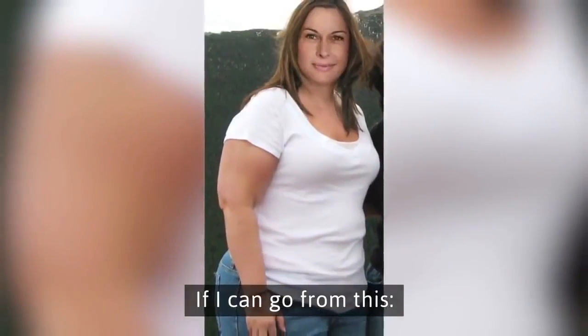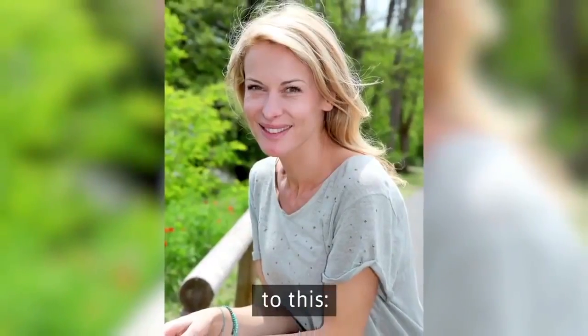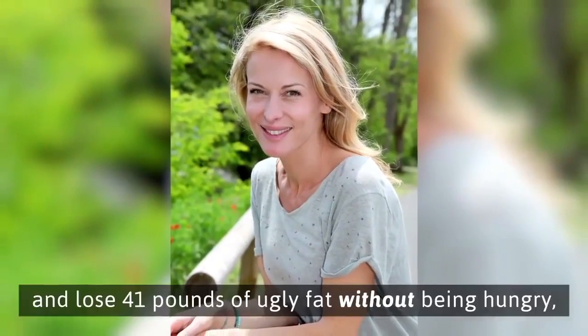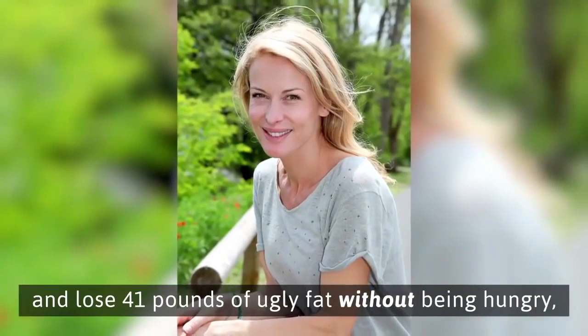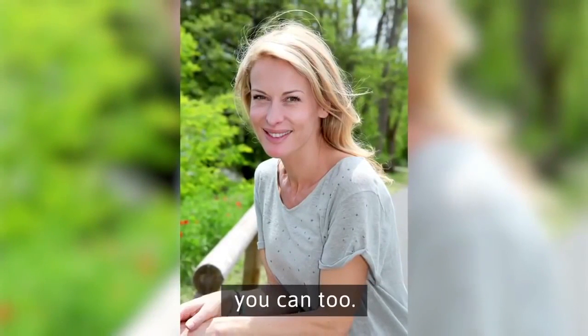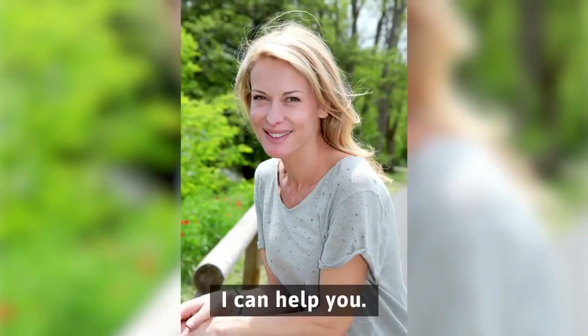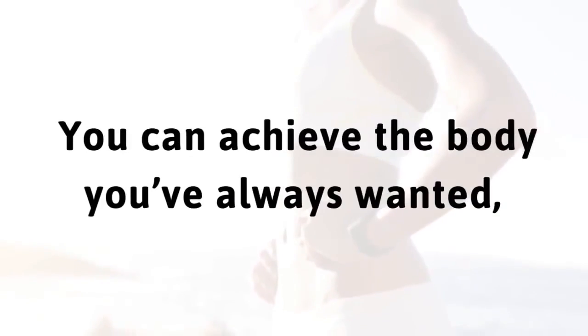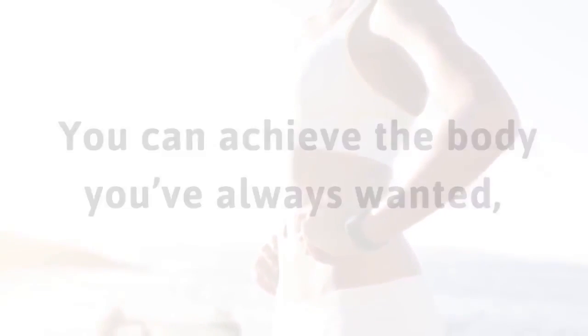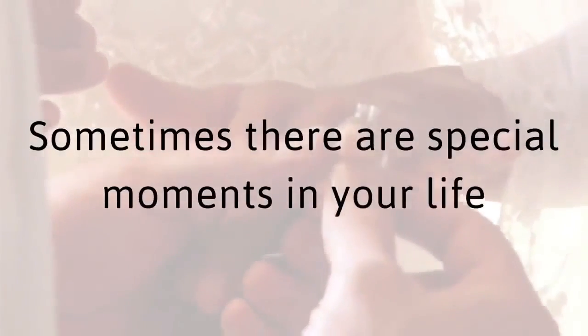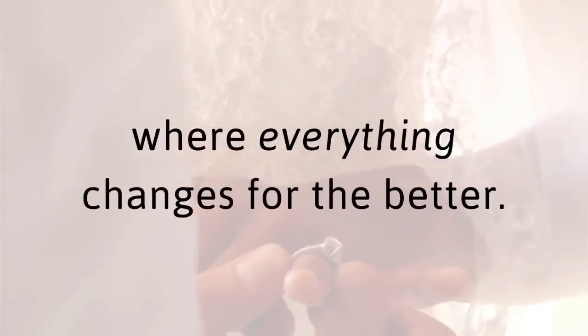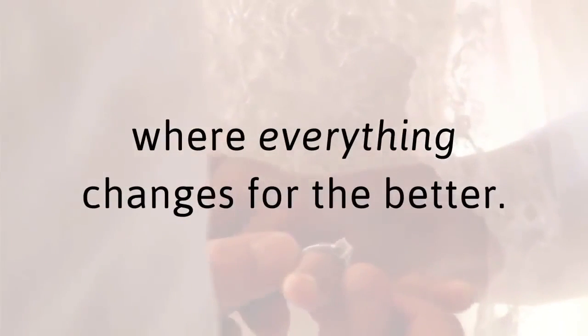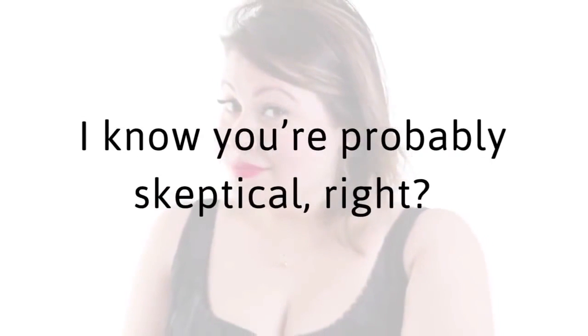If I can go from this to this and lose 41 pounds of ugly fat without being hungry, you can too. I can help you. You can achieve the body you've always wanted, the body you deserve. Sometimes there are special moments in your life where everything changes for the better. This, right now, is one of those times.